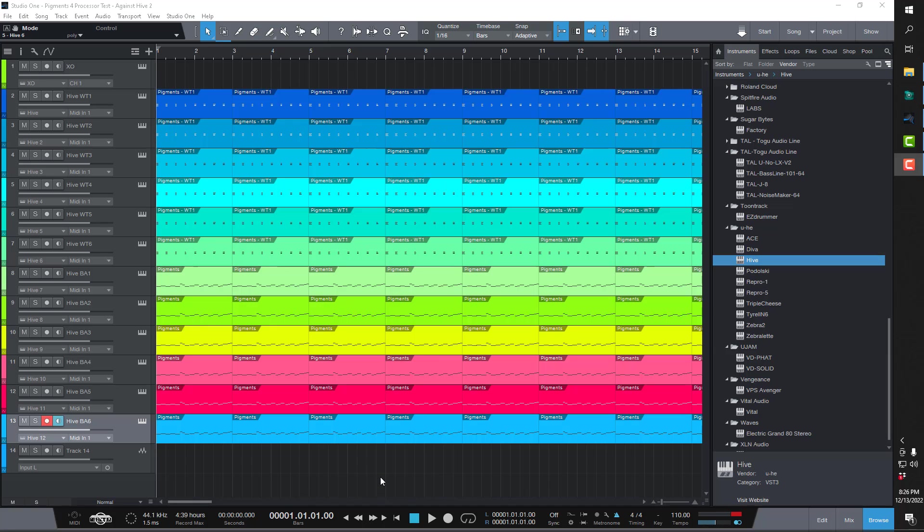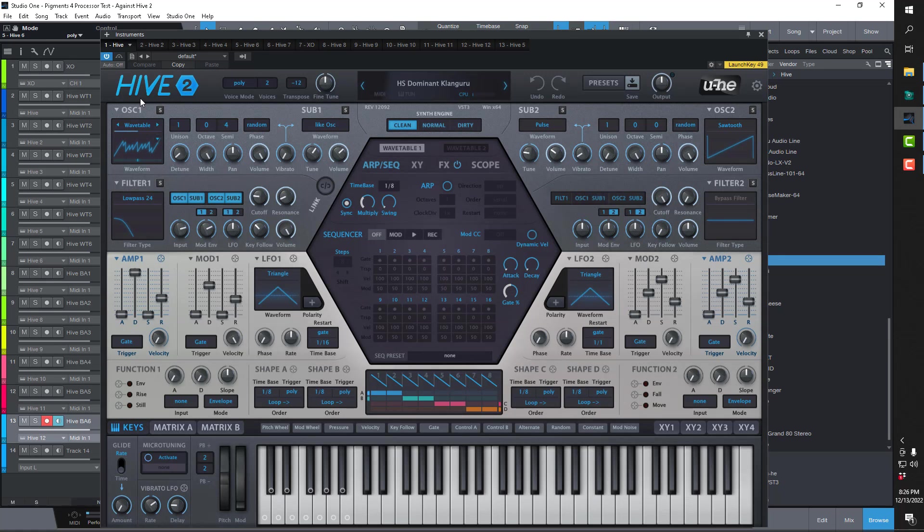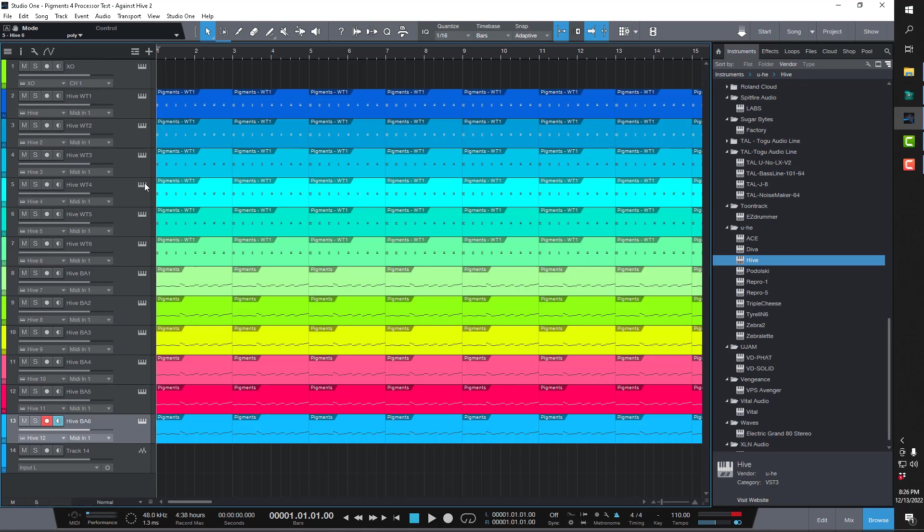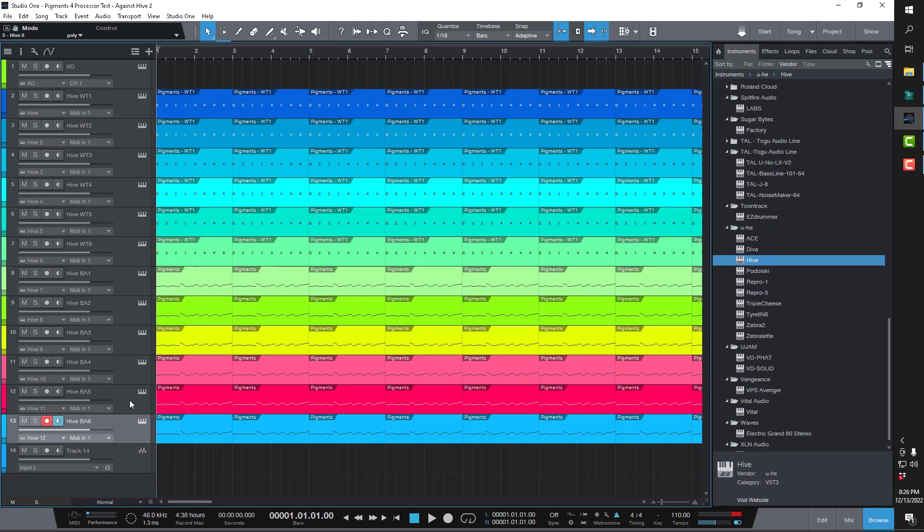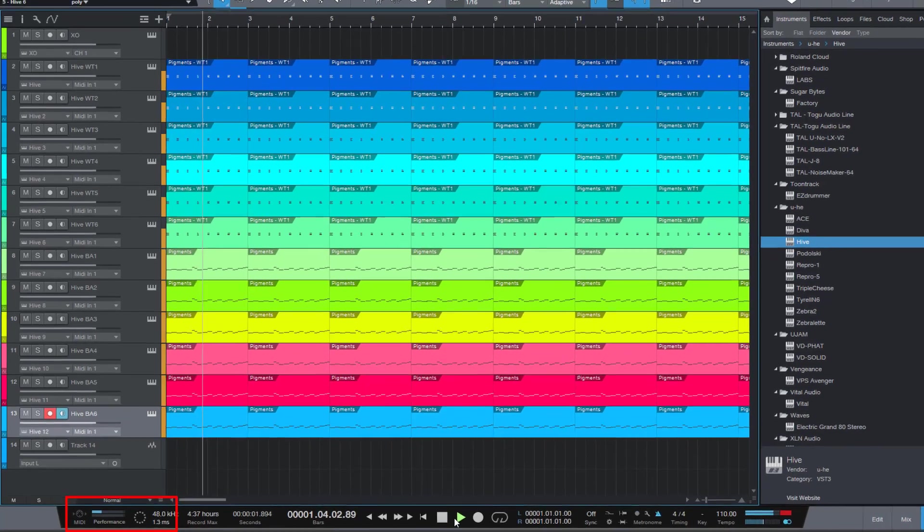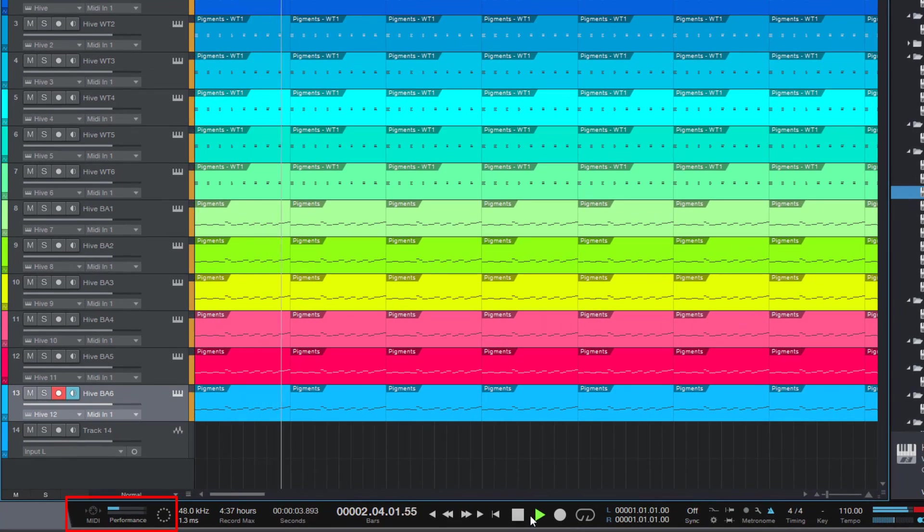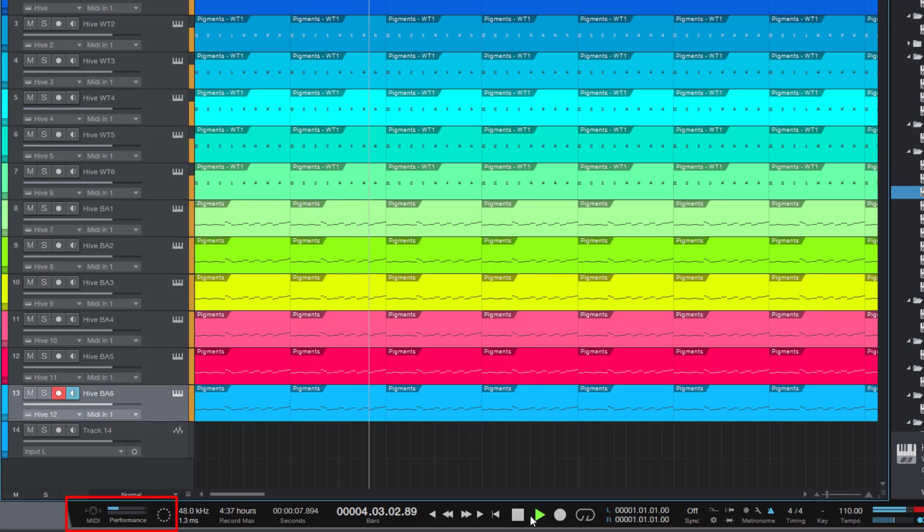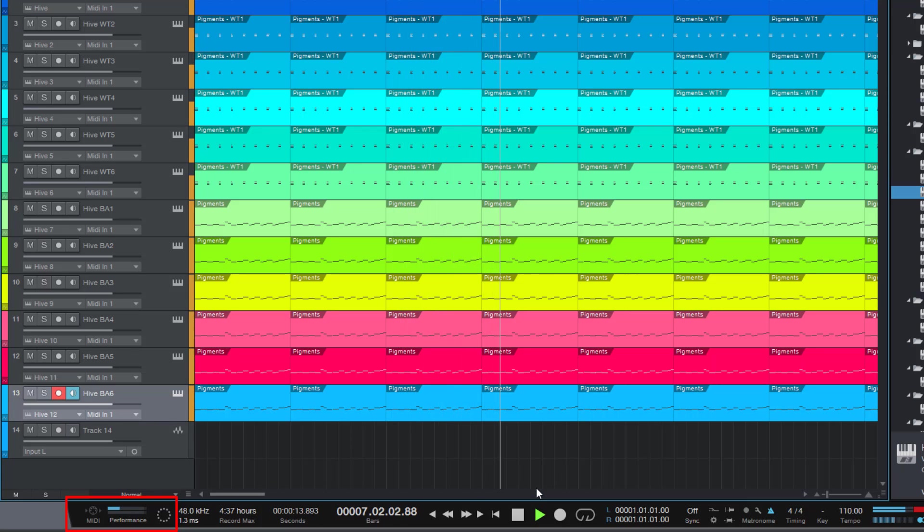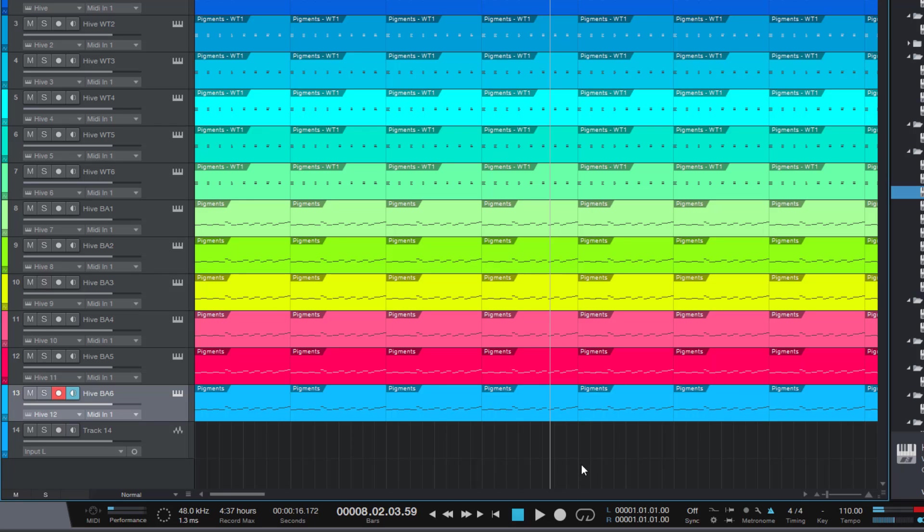Okay, now this is Hive 2 by U-he. It's 12 tracks of Hive 2 being used in the same fashion as before. Six tracks, the same six tracks now just reassigned from Pigments over to Hive 2. And six tracks of bass. And these are all just randomly picked presets. And all of these are also wavetables as well. Just trying to get an accurate or apples to apples comparison as best possible. So all the presets that I'm picking use wavetables in their oscillators for their sound generation source. All right. So that is the performance of Hive 2.